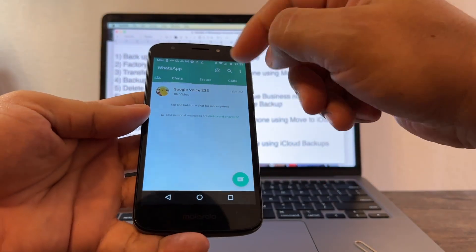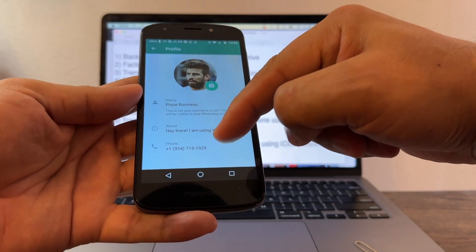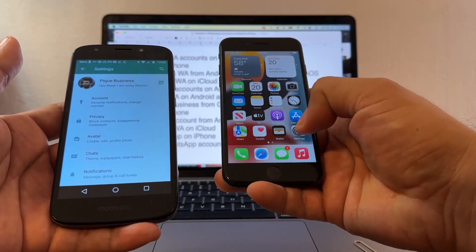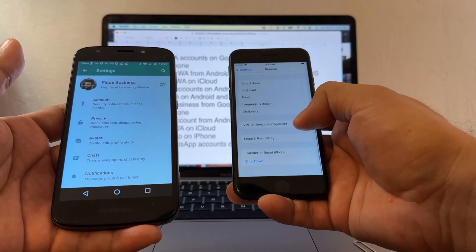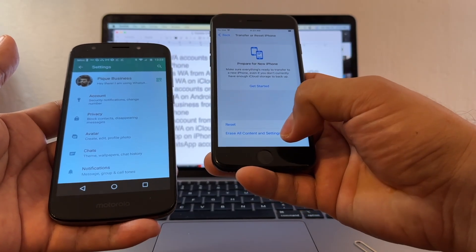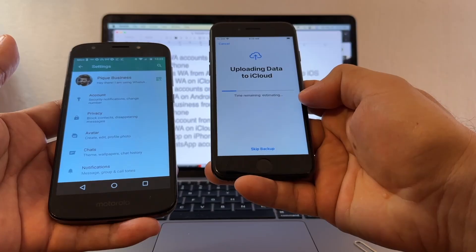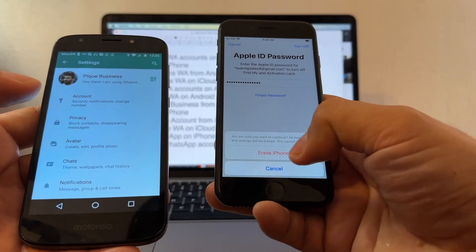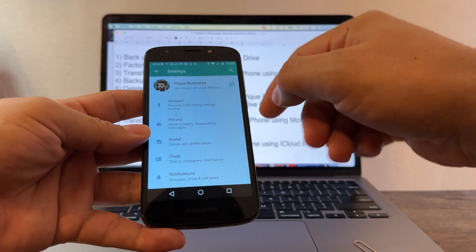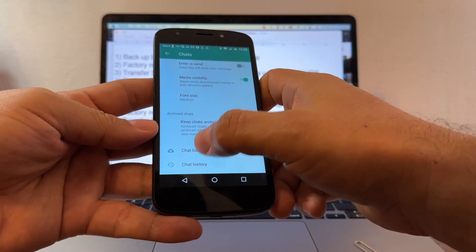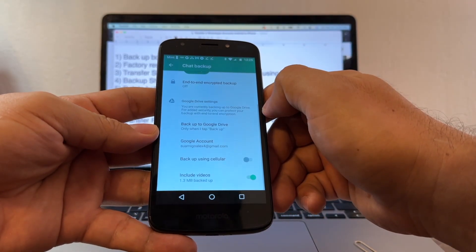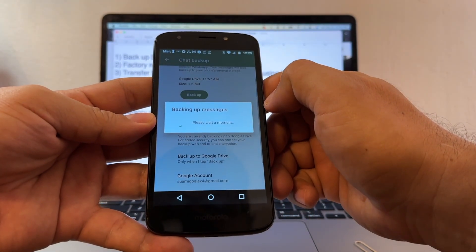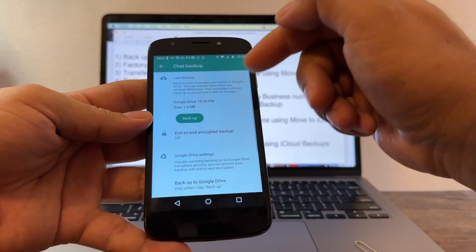Now we only have one WhatsApp — the PK account with number 954. We need to factory reset the iPhone again to use Move to iOS a second time. Go to Settings, General, Transfer or Reset iPhone, Erase All Contents and Settings, enter password, and erase. In the meantime, on the Android, go to Chats and do a chat backup to Google Drive — include videos, back it up. It's only 1.6 megabytes. Now we have a fresh backup of WhatsApp.